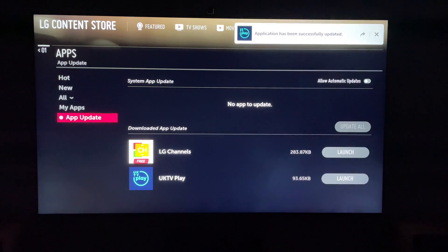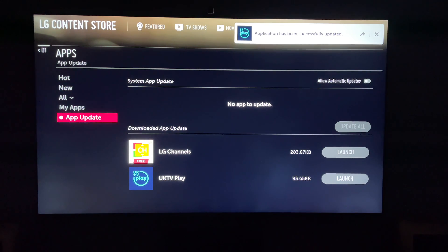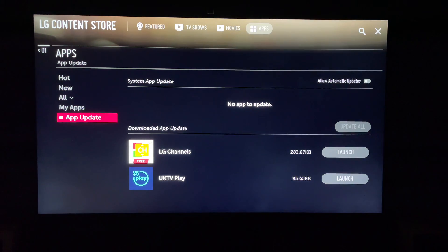So that's how to update apps on your LG Smart TV. I hope you found that video helpful. If you did, smash the like, smash the subscribe, and thank you for watching.